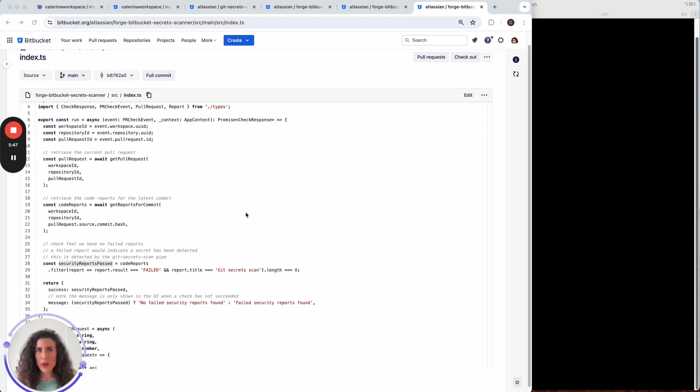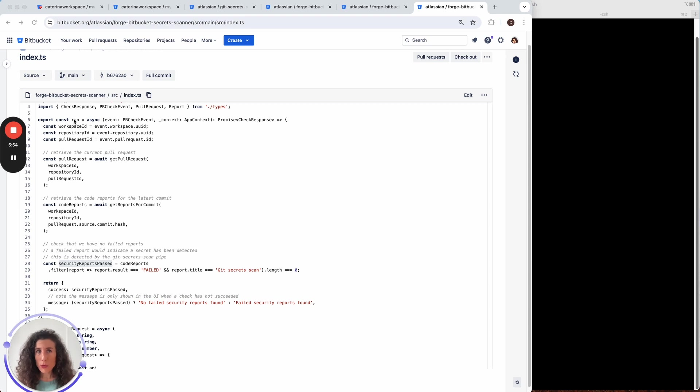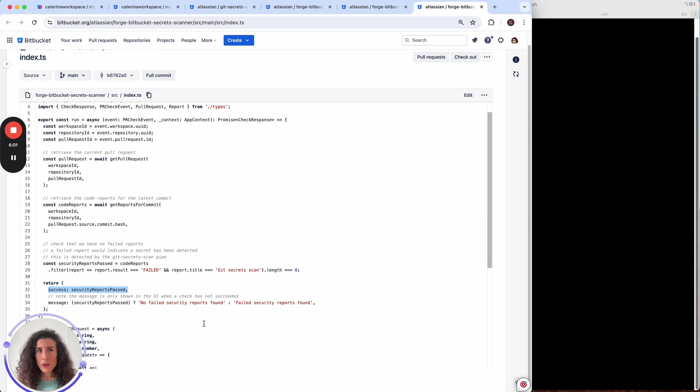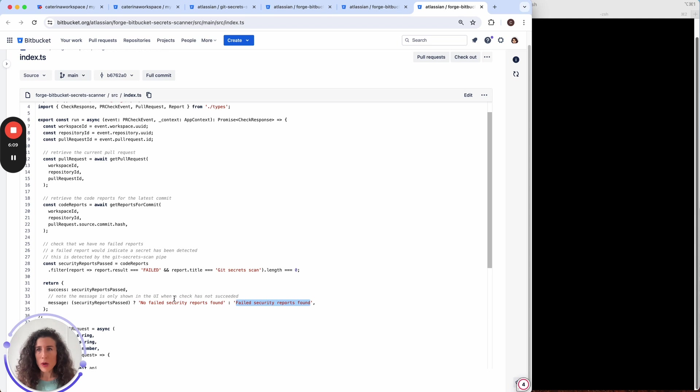If there is at least one failed report for the secrets scan pipe the run function will return false as success which is here and it will also add a message failed security reports found which will be displayed in the UI.